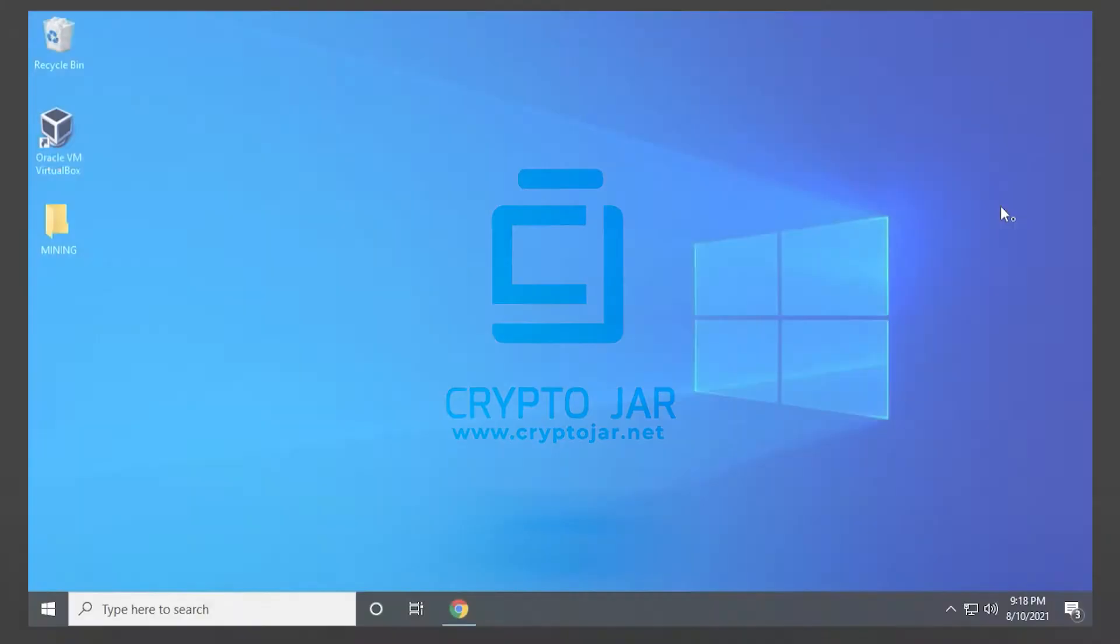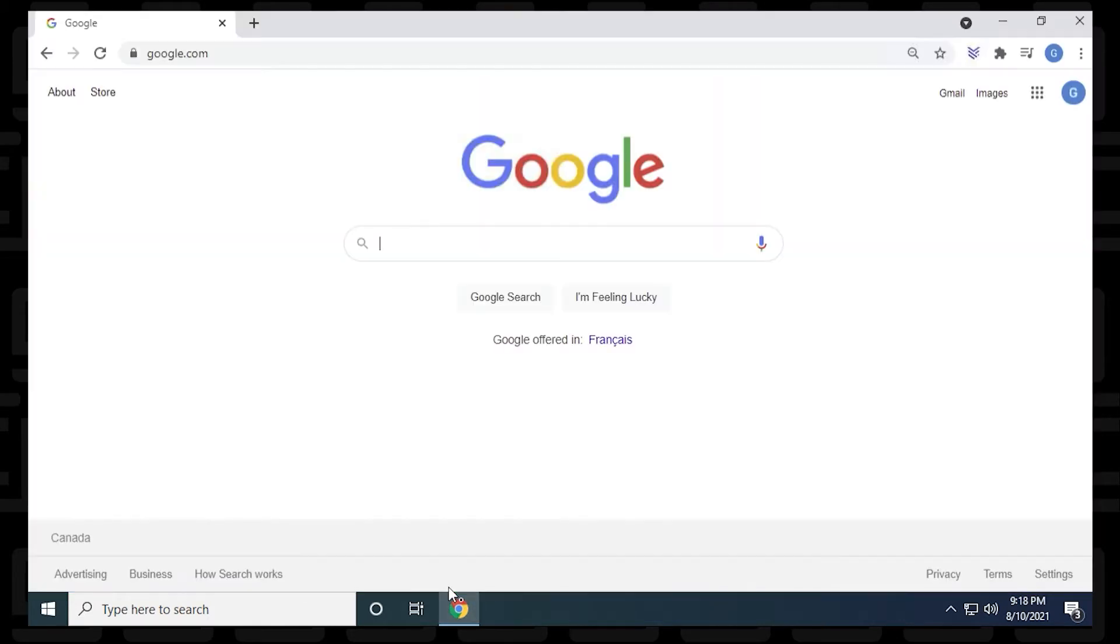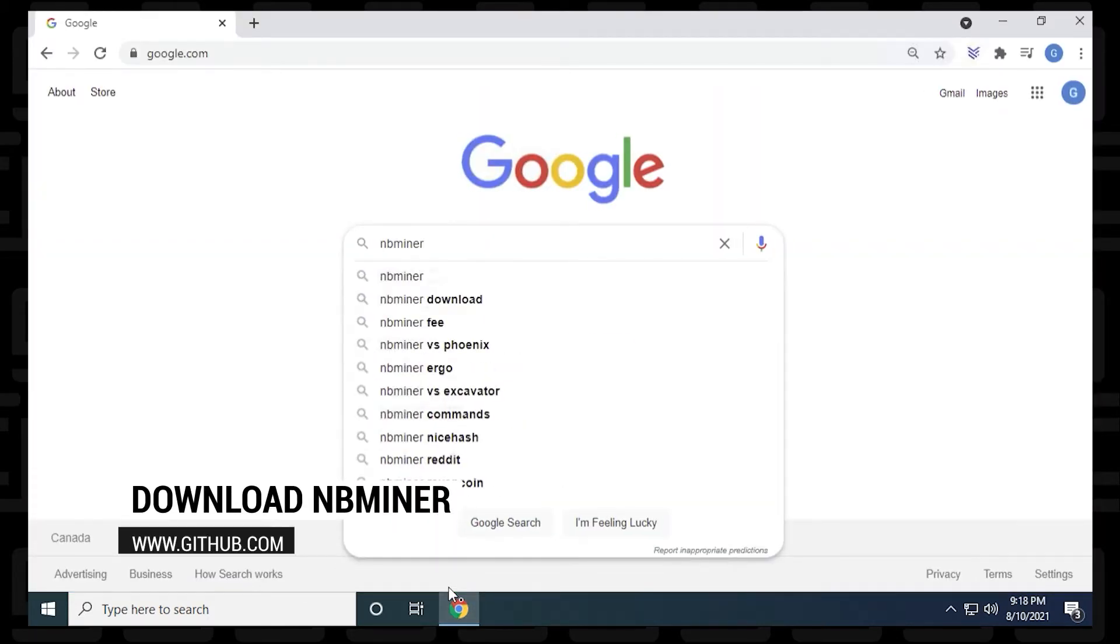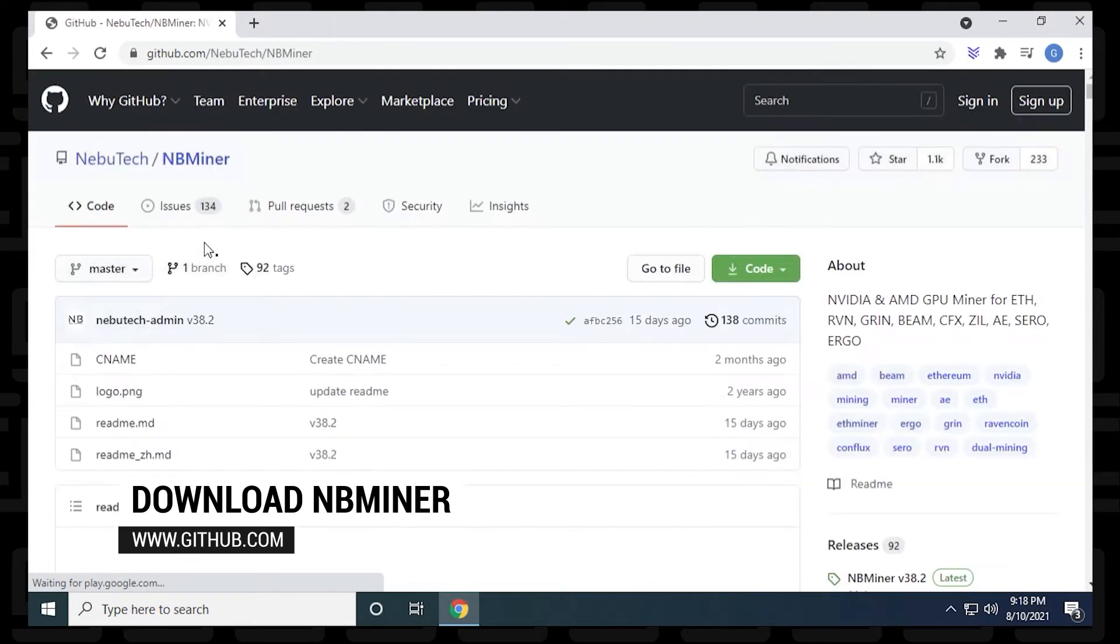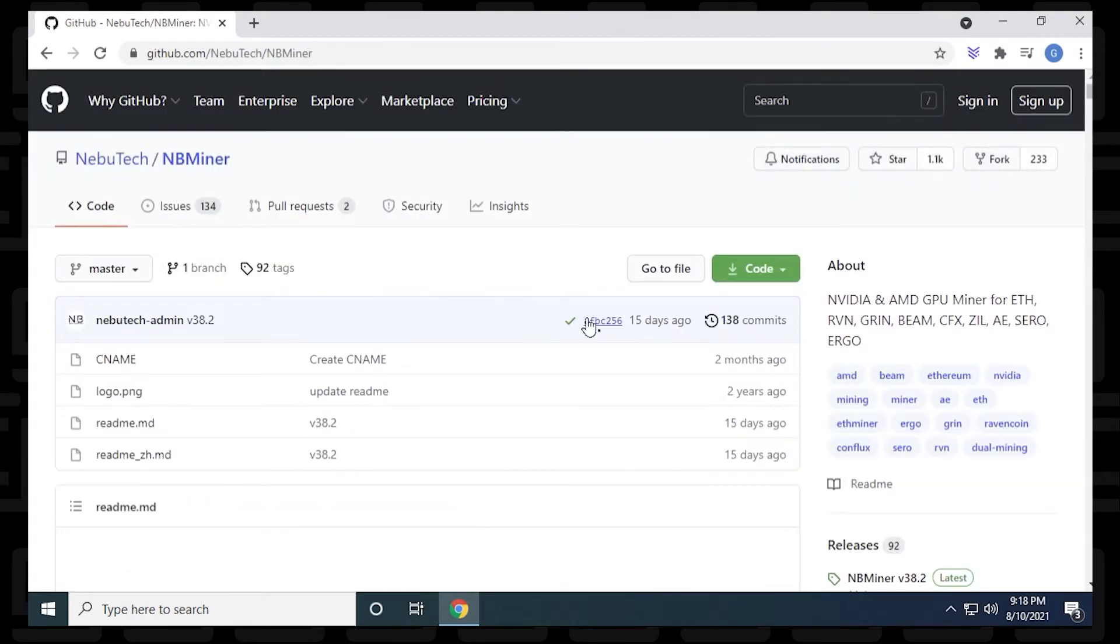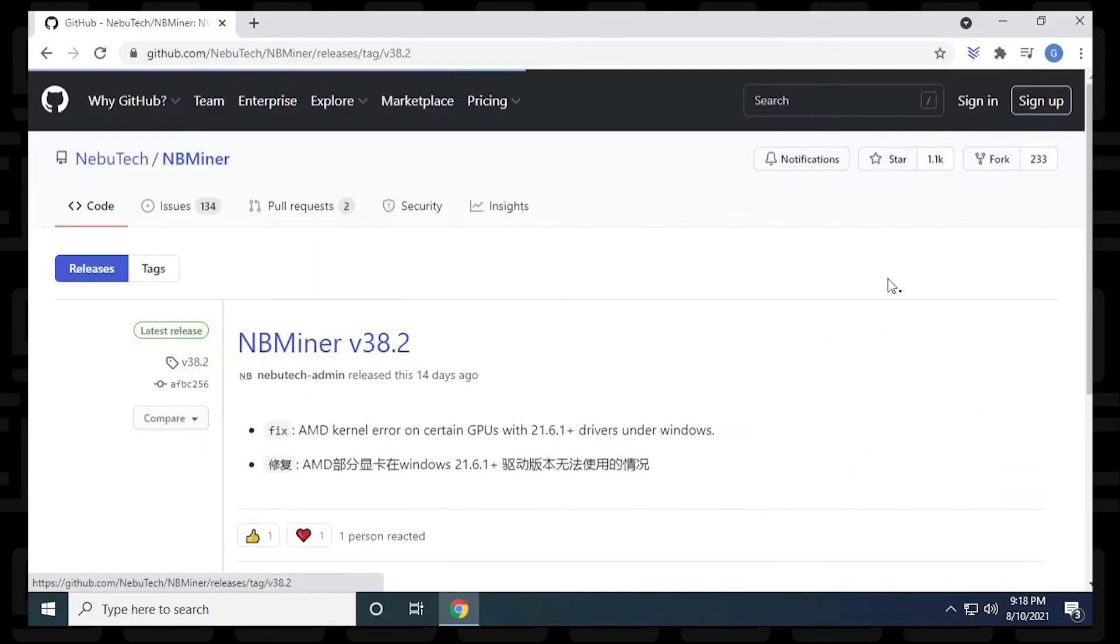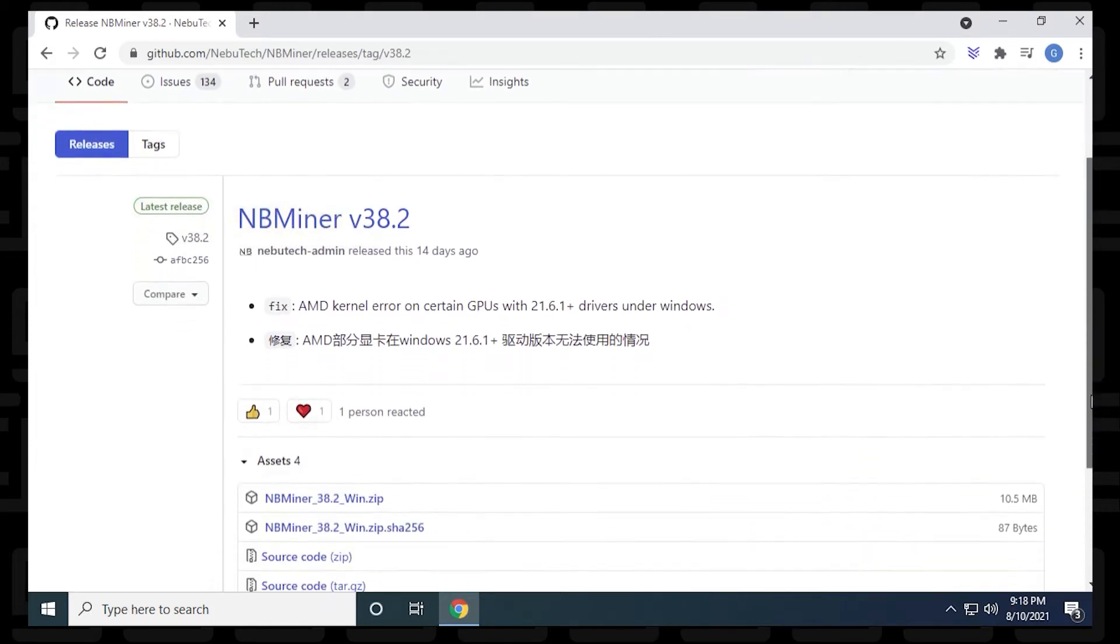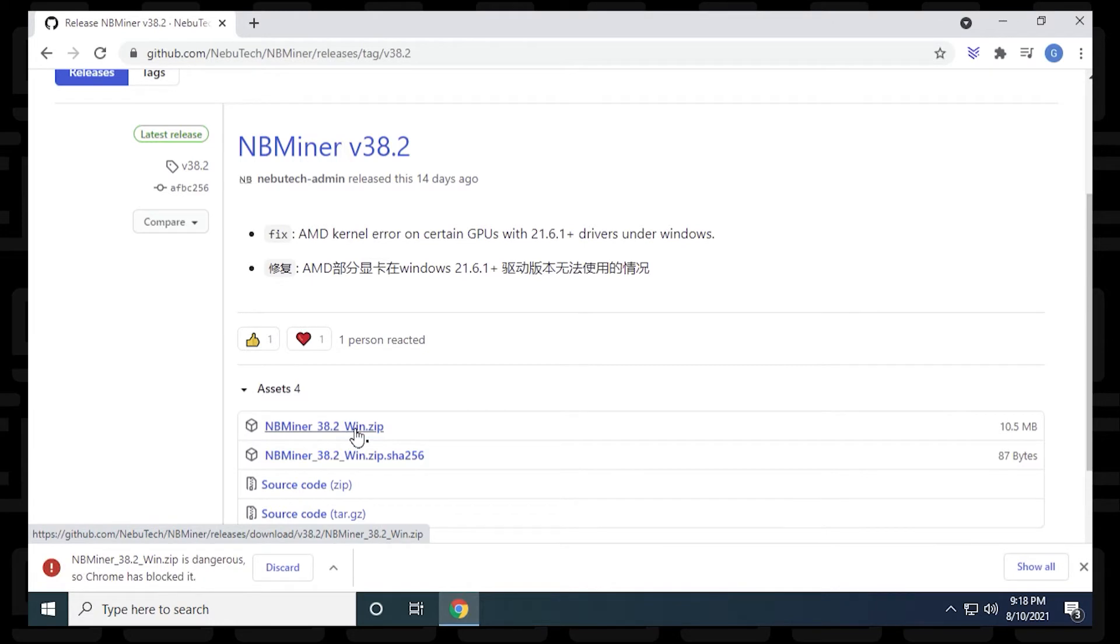The first step is to open up our browser and head over to GitHub. We want to go to the Nubatech page, which contains official releases of the miner. I'll have a direct link for this page in the description below. At the time of recording, NB Miner version 38.2 is the latest version out. If we scroll down a bit here, we can find the Windows version, which is a zip file, and we can click on it to download it.